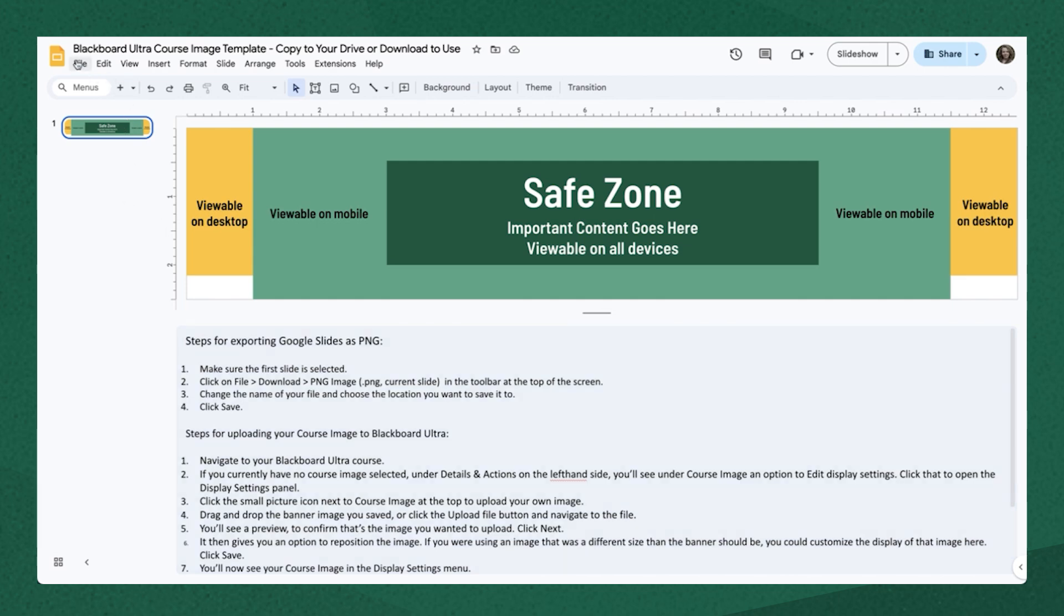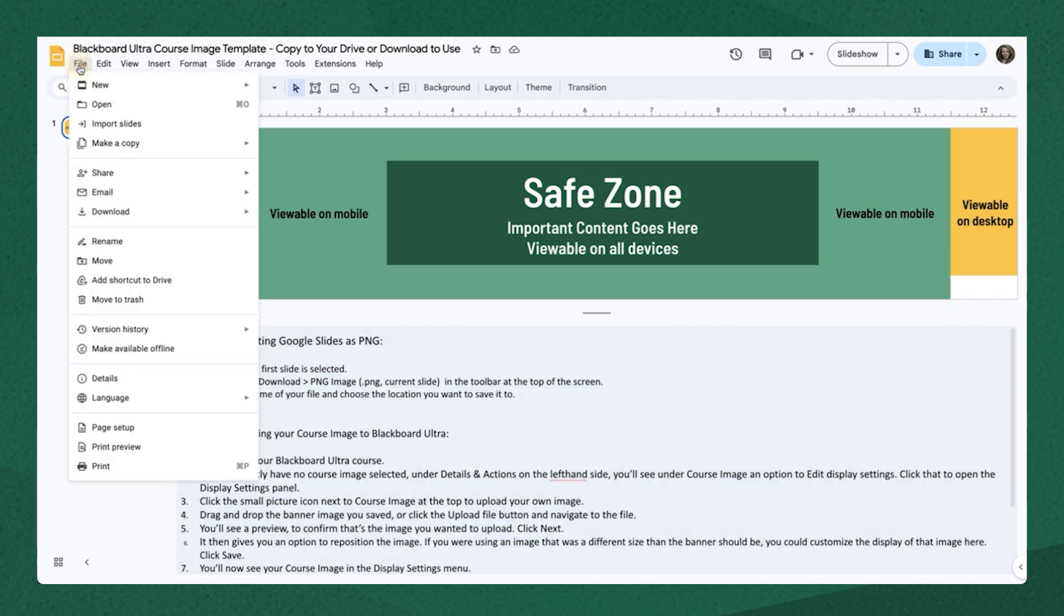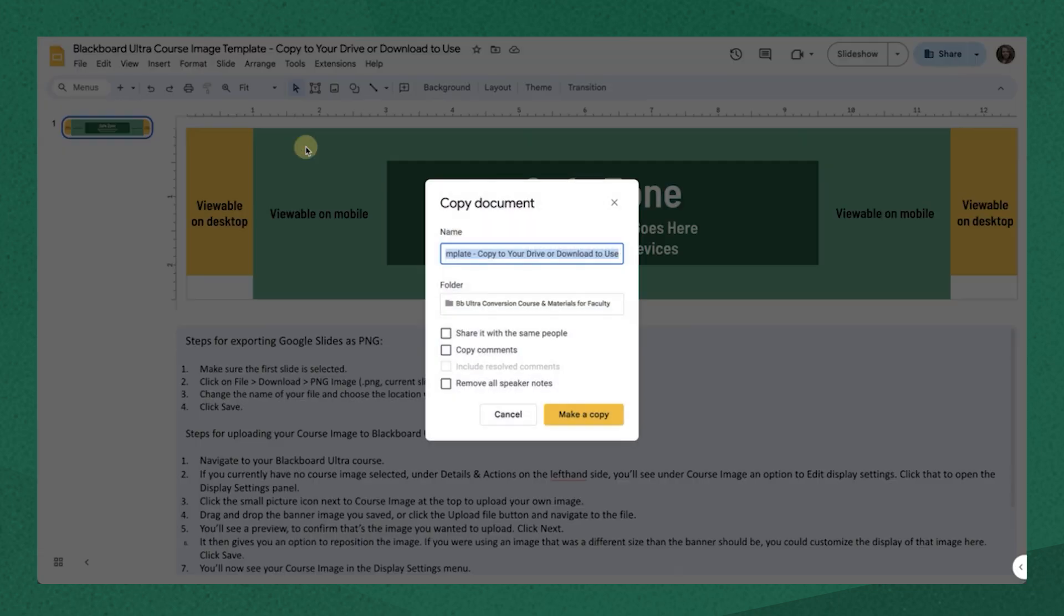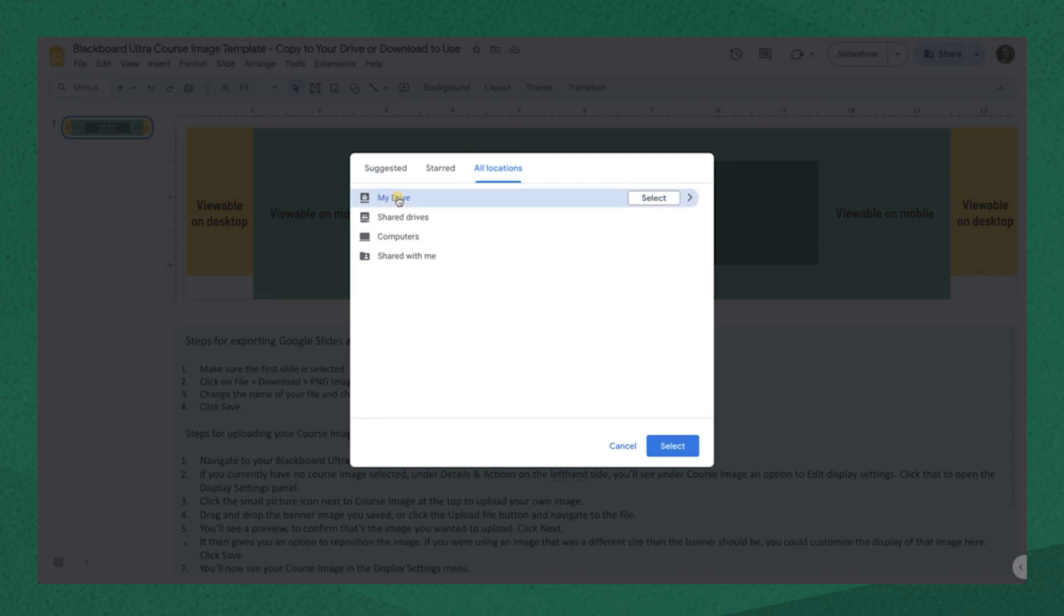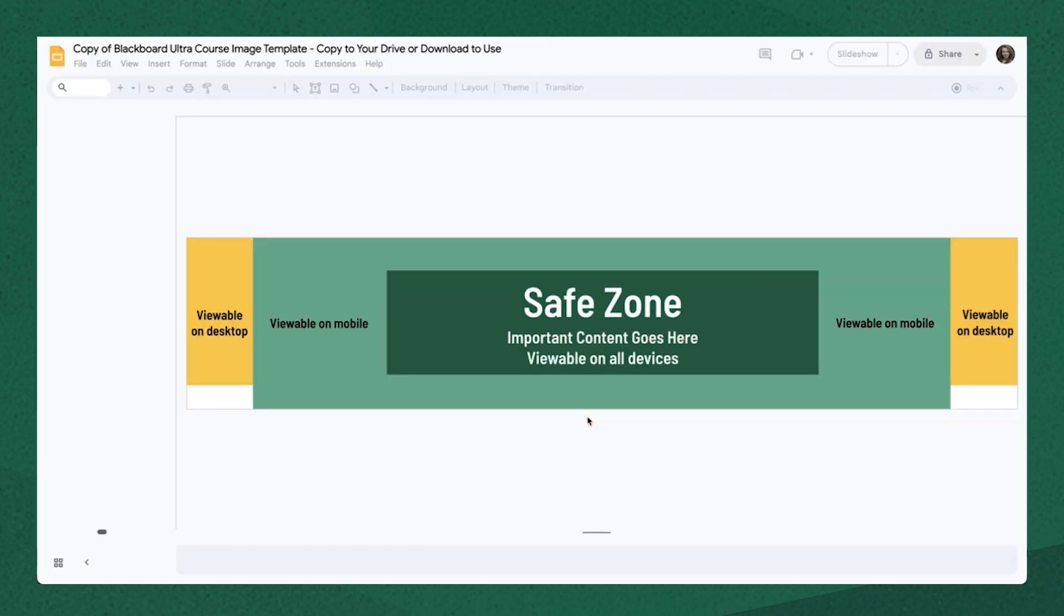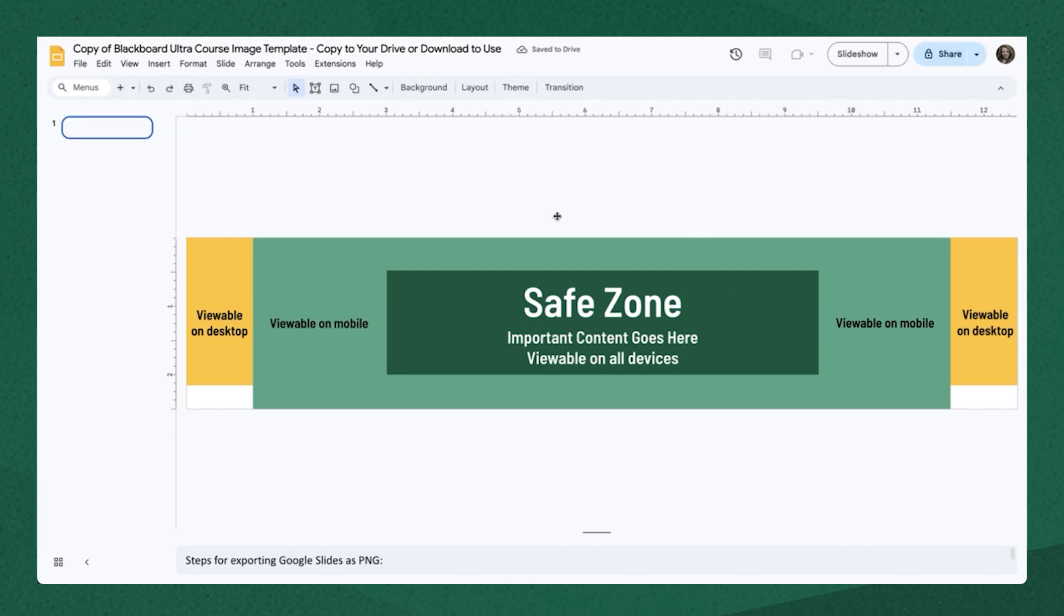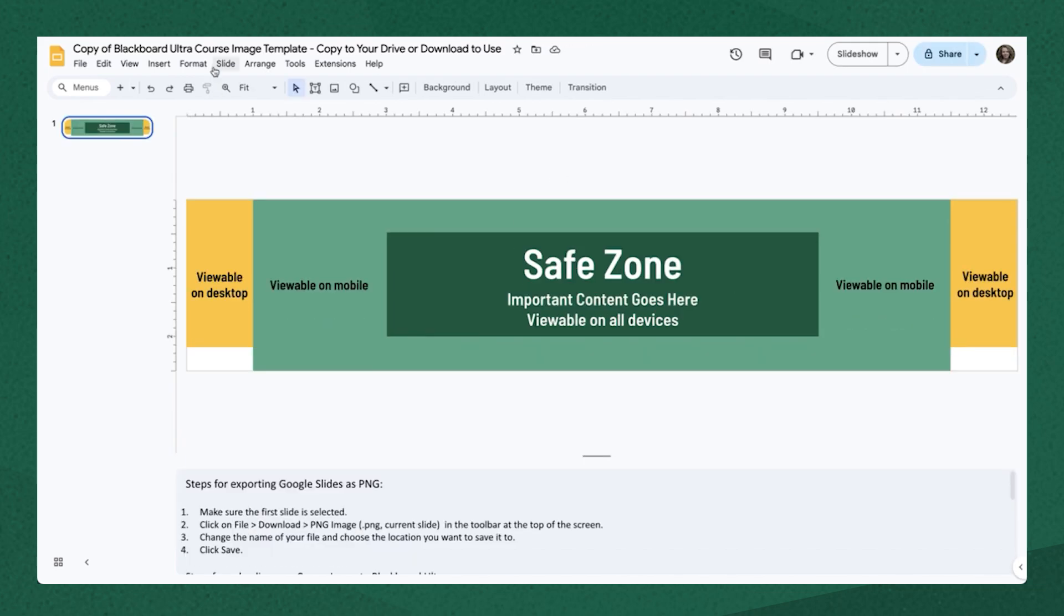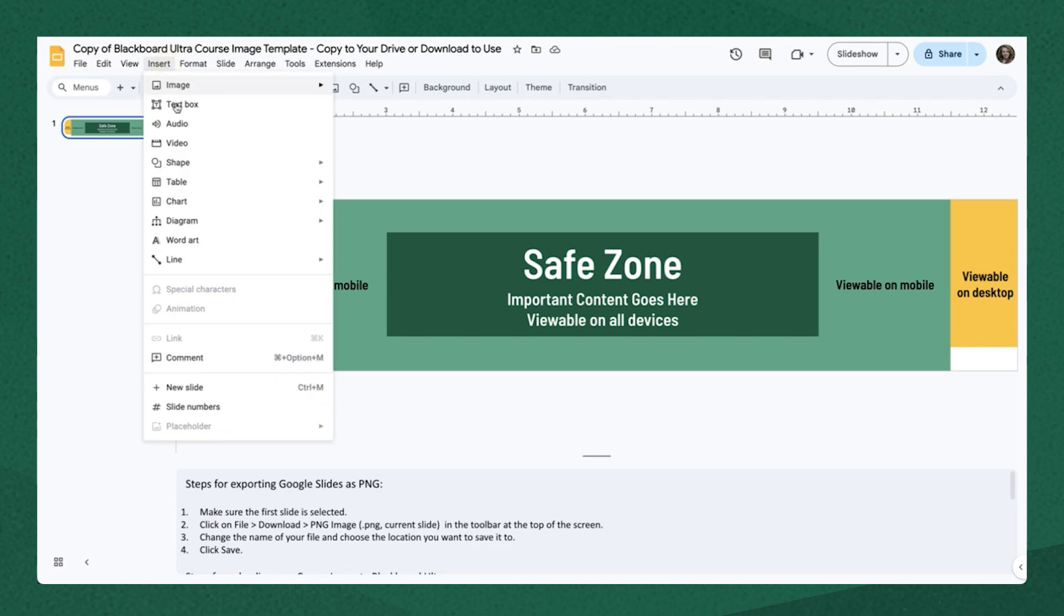The first thing you do to customize this image would be to go to file, make a copy, and go ahead and copy the entire presentation. It's just the one slide. You would navigate to where on your own drive you want it to copy, and that would make it so that you can edit it. Now from here you can do as you please, but this is one easy method to make sure that your image is the right size.